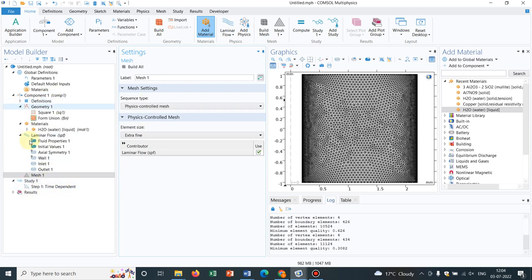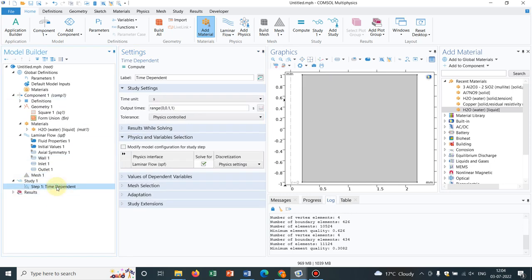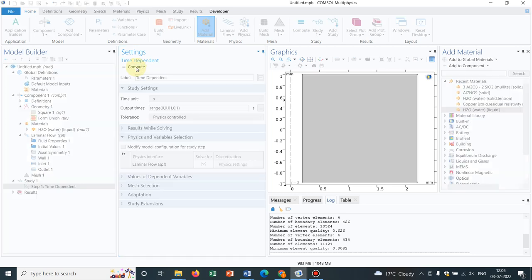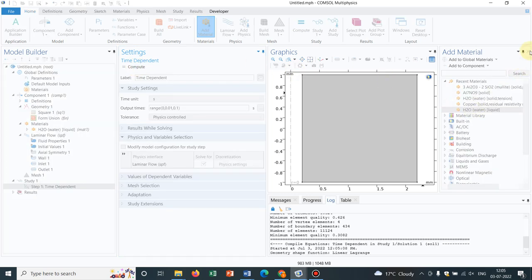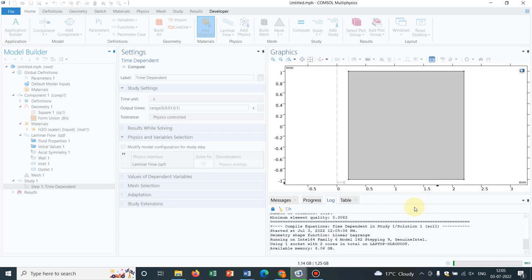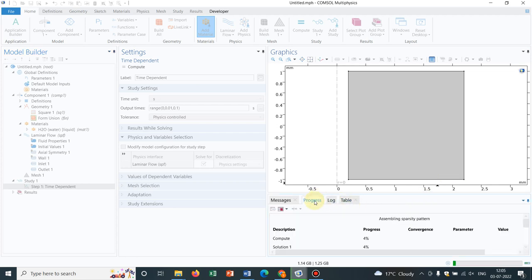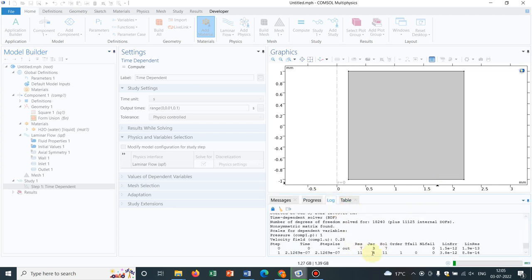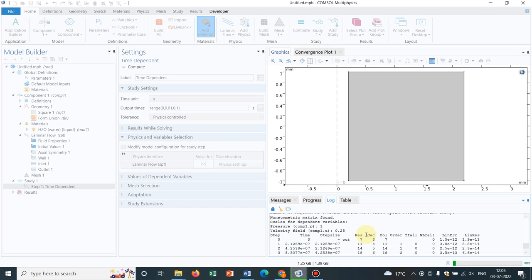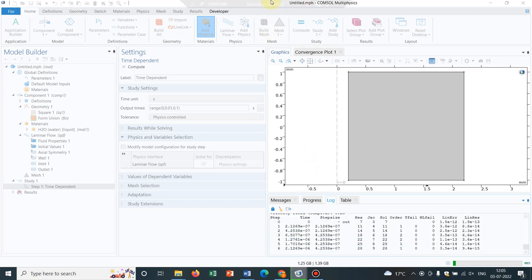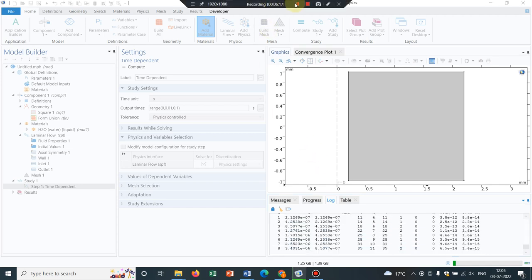Now I guess your entire things are done, we are good to go. Let us make the ultimate time as 0.1, so it takes less time. Now I click on compute. I guess it's good to go. Simulation has started. As you can see, it's progressing. So I will just pause the video and I will come back once.